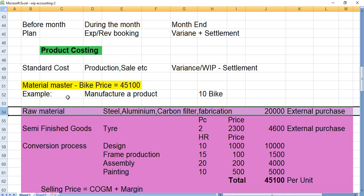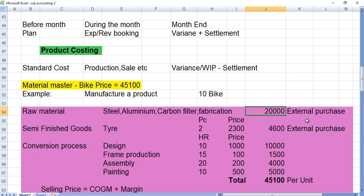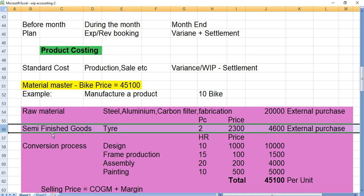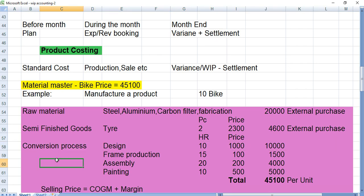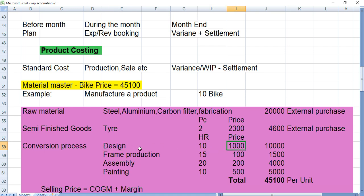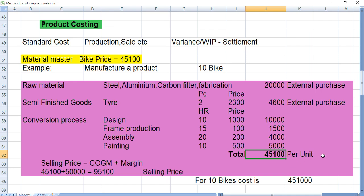We need raw material to manufacture the bike — steel, aluminium, carbon fibre, fabrication, and so on. From past experience or market quotations, we estimated this will cost around 20,000. We also need semi-finished goods: two tires at 2,300 per piece, so 4,600 for two tires. Then for manufacturing activities — design, frame production, assembly, painting — this is the conversion cost. Design costs 10 hours at 1,000 per hour = 10,000. Frame production: 1,500. Assembly: 4,000. Painting: 5,000. Total: 45,100 per unit.